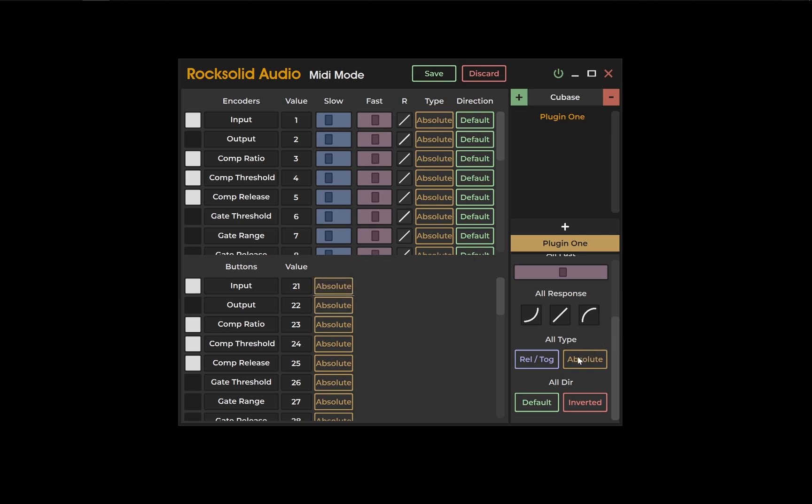And you can change absolute, relative, default, and inverted settings for all encoders at once as well.